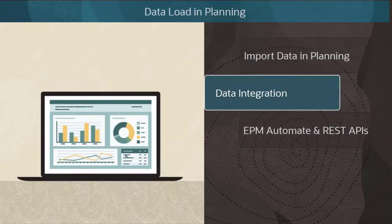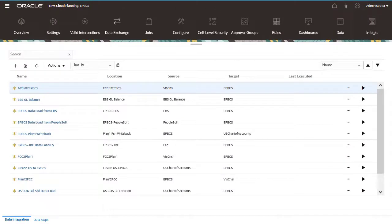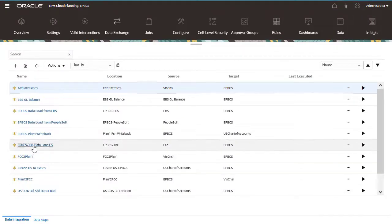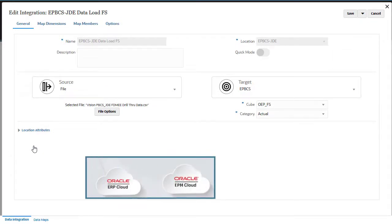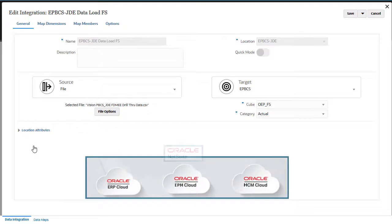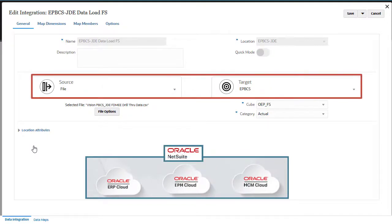Now, let us take a quick look at data import via data integration. With data integration, you can import data into planning using a flat file or directly from sources such as another Oracle Cloud EPM system, Oracle ERP Cloud, Oracle HCM Cloud, or NetSuite. You will need to configure your source and target and then define your integration with mappings and options required by your organization.